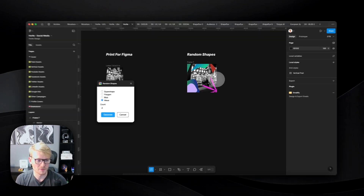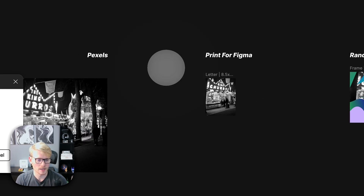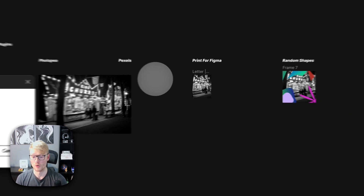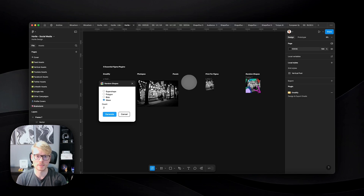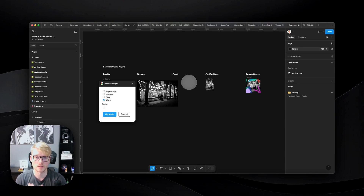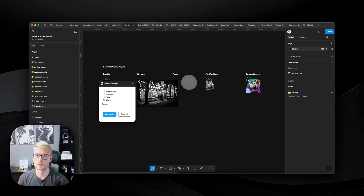So those are the five plugins we went through today — I really hope you found this interesting. If you need any help implementing design systems, brand identity, websites, UX, or app development, check the links in the description for more information on how you can contact us and how we can help you improve your digital presence.